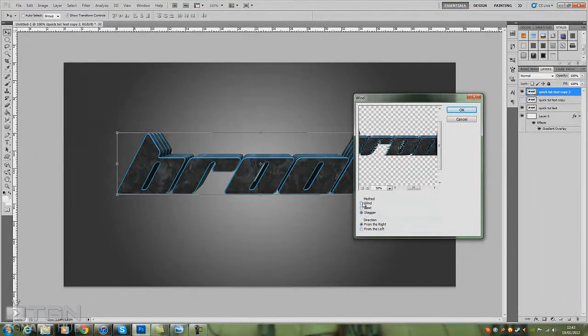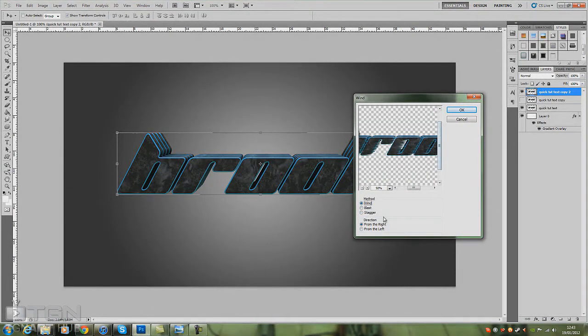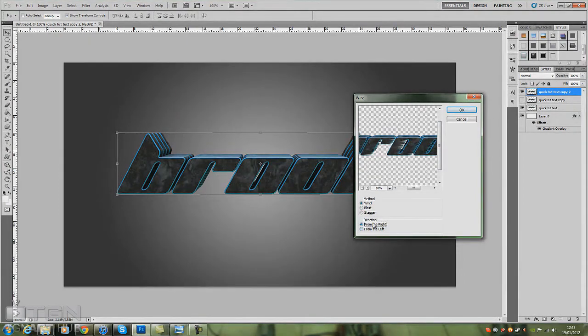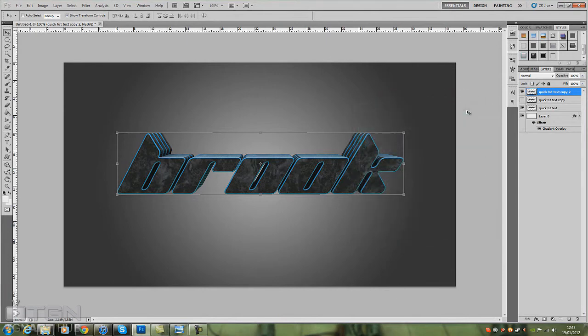I'll just zoom out a bit. That's on Stagger, but today I'll be using Wind for this tutorial. And you can change from the right and from the left. So I'm going to use from the left, Wind for this one. As you can see, it gives you a nice little effect there going on, like scan lines going across the text.